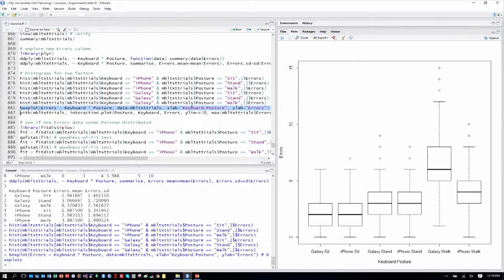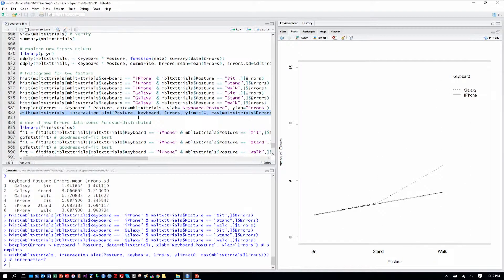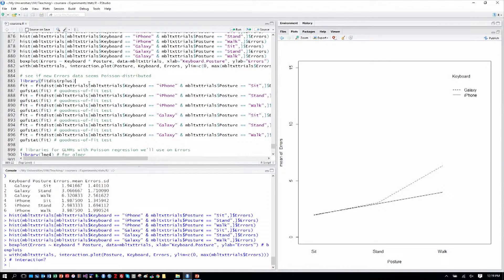A box plot helps us see a bit more. The sitting situation seems to have perhaps the lowest errors for both phones, and standing as well — those seem very similar. While walking, we have more errors, which we'd expect, but also the Galaxy seems to have even more errors than the iPhone. That's suggestive of an interaction, and we can see from the interaction plot similar sitting and standing but different errors in the walking condition, which is clearly going to result in a significant interaction.